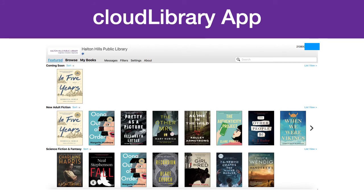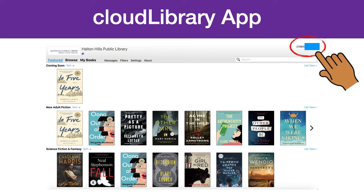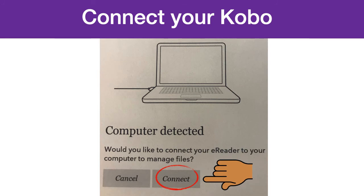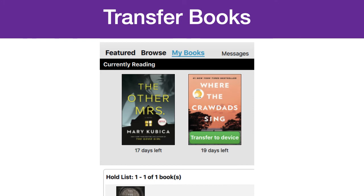You are now logged into the app for Cloud Library. It looks almost identical to the web browser version of Cloud Library. The biggest difference is to log out: click on your library card number in the top right corner. Now that we have the Cloud Library app all ready to go, you'll have to connect your Kobo reader to your computer using the USB port. On your Kobo eReader, you will then have to hit Connect.